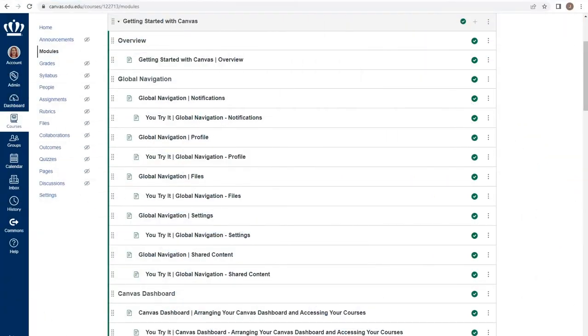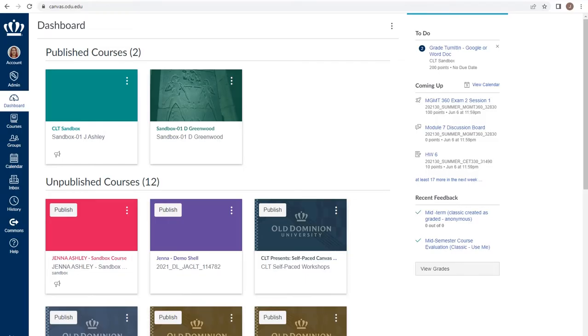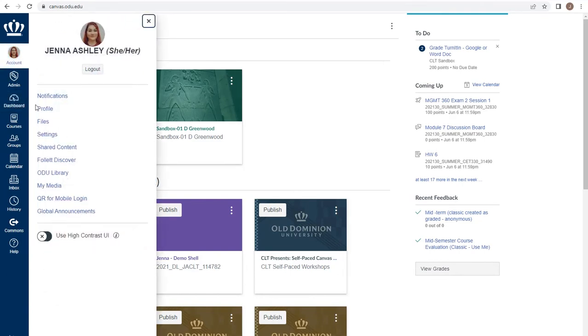Welcome to Getting Started with Canvas. In this portion, we'll be discussing the settings area of the global navigation menu. Within your global navigation menu, the account menu also offers you the ability to change your settings.